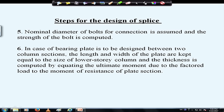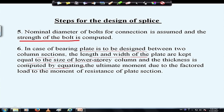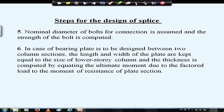We then assume a certain diameter of bolts for connections, or weld connections can be used. If bolt connections are used, we find the strength of the bolt due to shear and bearing, and from that determine the number of bolts required. In the case of a bearing plate to be designed between two column sections, the length and width of the plate are kept equal to the size of the lower-story column, and thickness is computed by equating the ultimate moment due to factored load to the moment of resistance of the plate section.